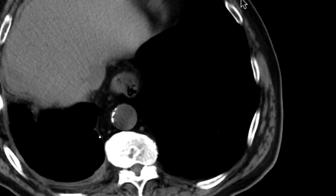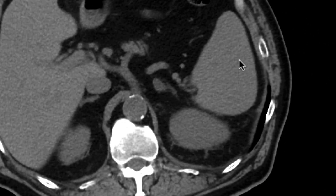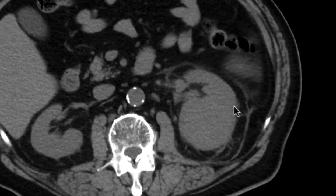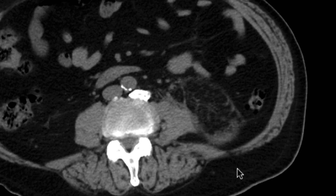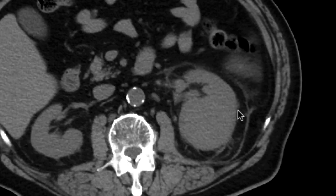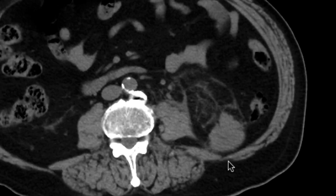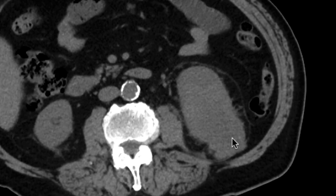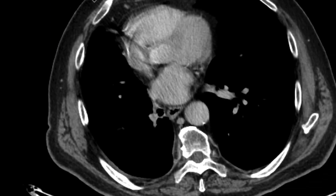In our non-contrast phase, we can see that there is indeed a mass in the left kidney. Not much we can tell in the non-contrast phase other than the fact that it looks solid, and we can see here it's extending out — portions of it are extending out into the left perinephric fat.